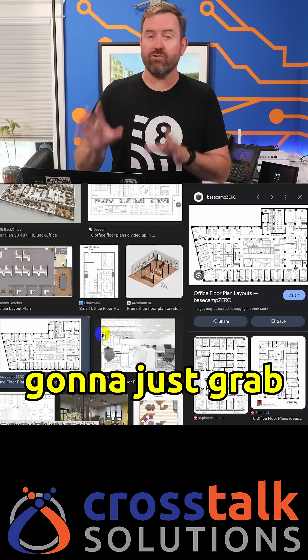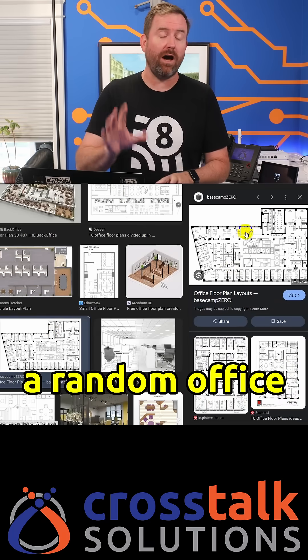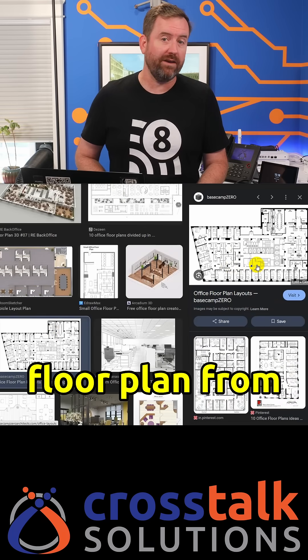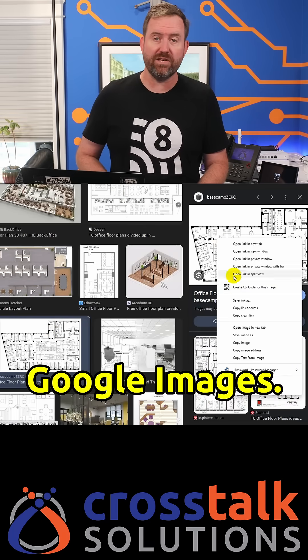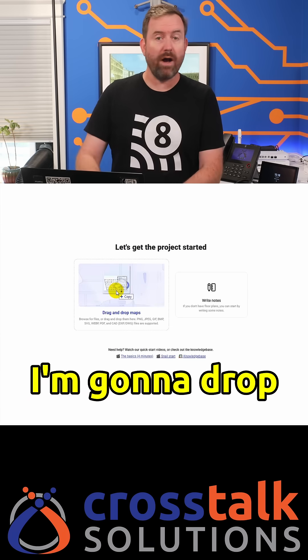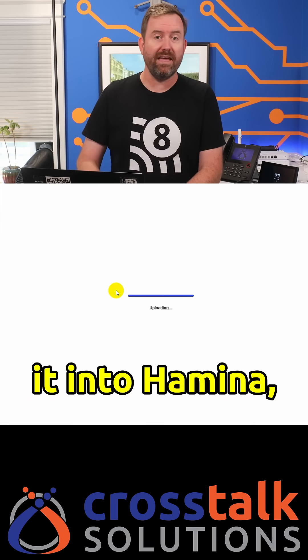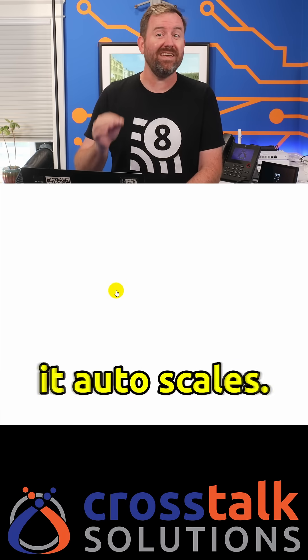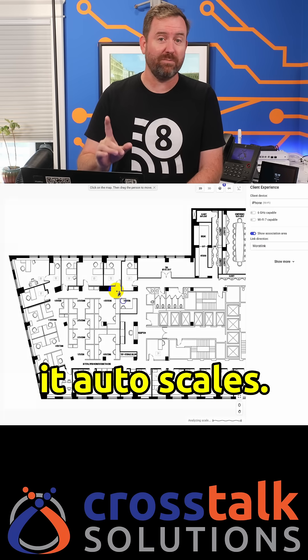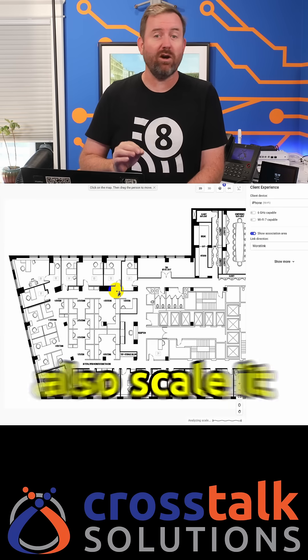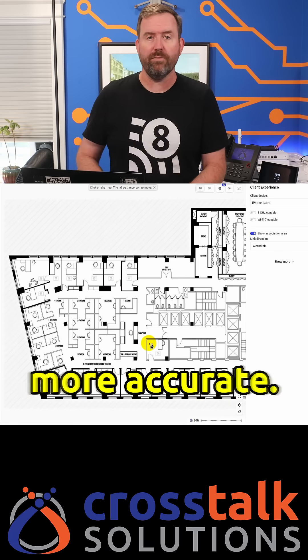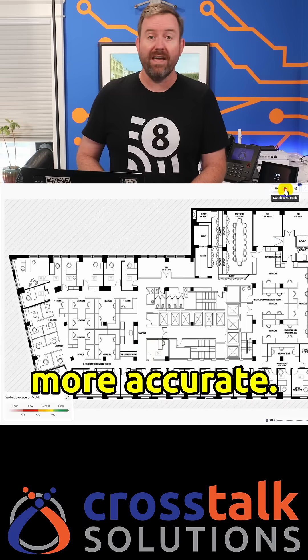First, I'm gonna grab a random office floor plan from Google Images, drop it into Hamina, and boom — it auto scales. But you can also scale it manually if you want to be more accurate.